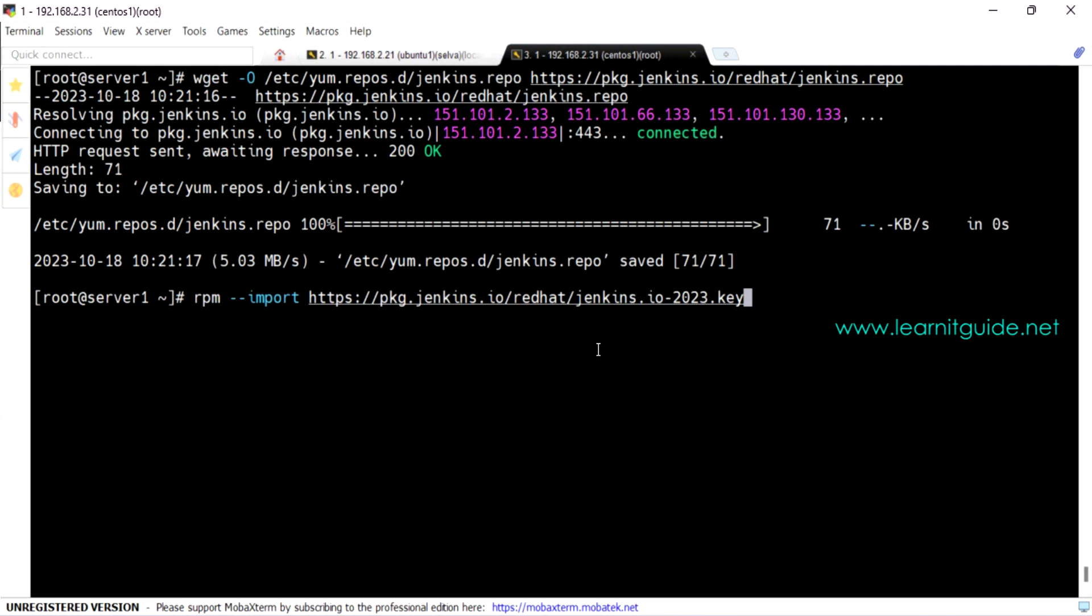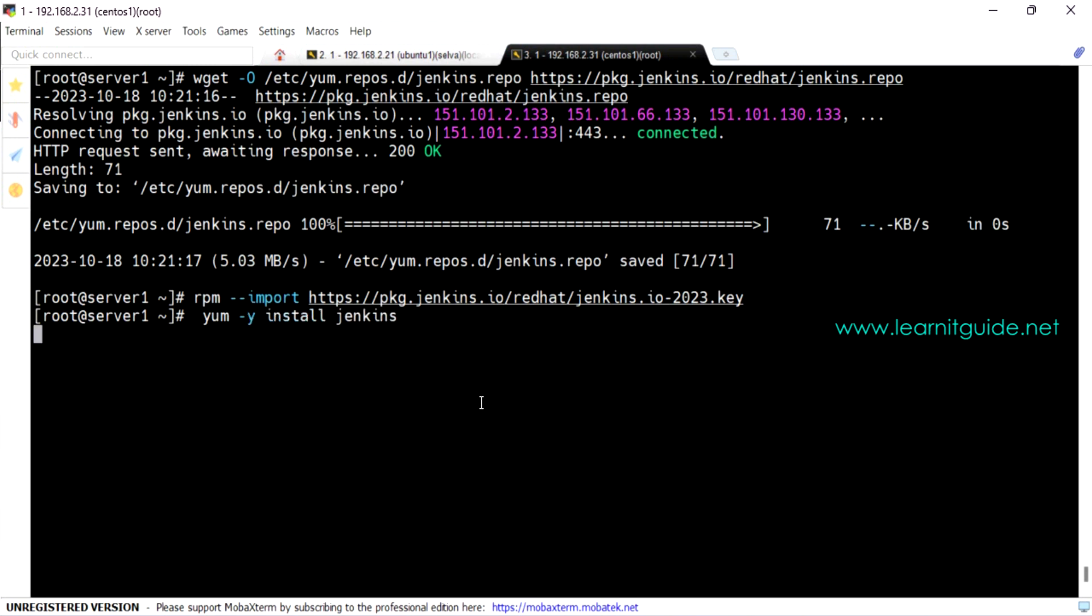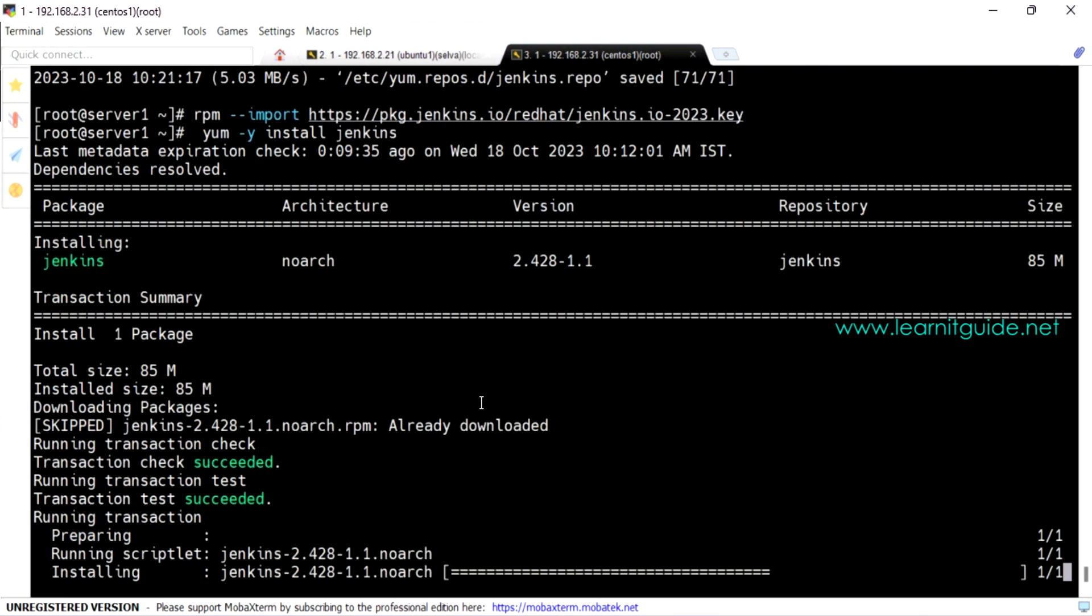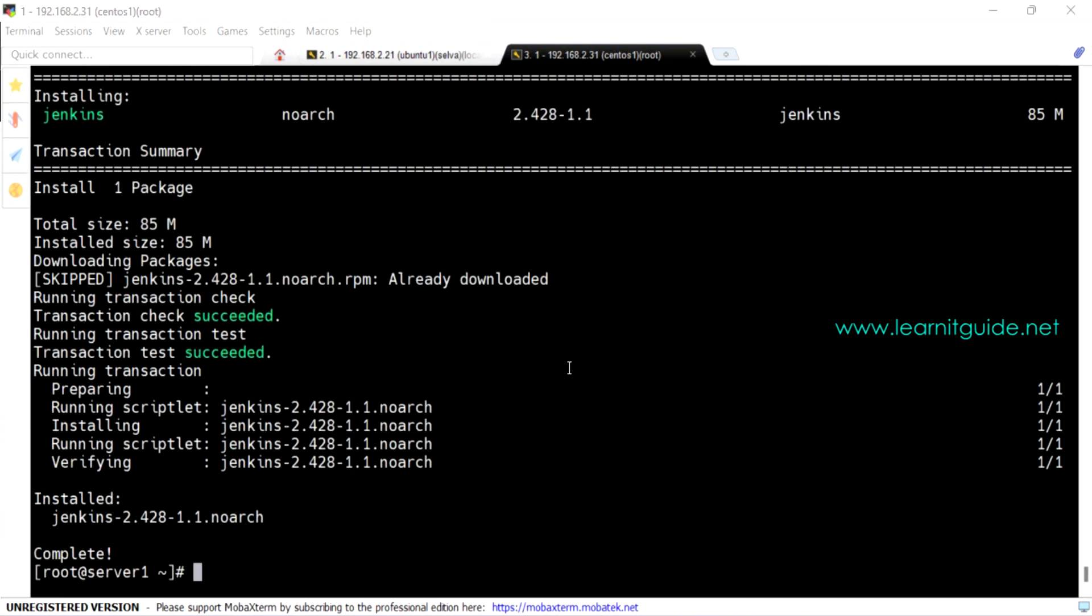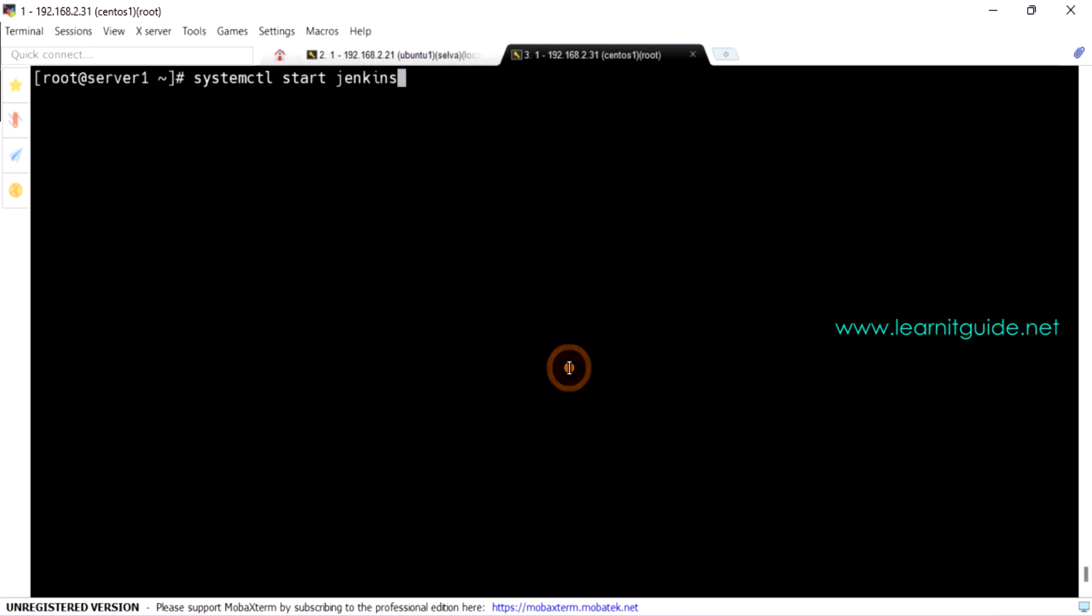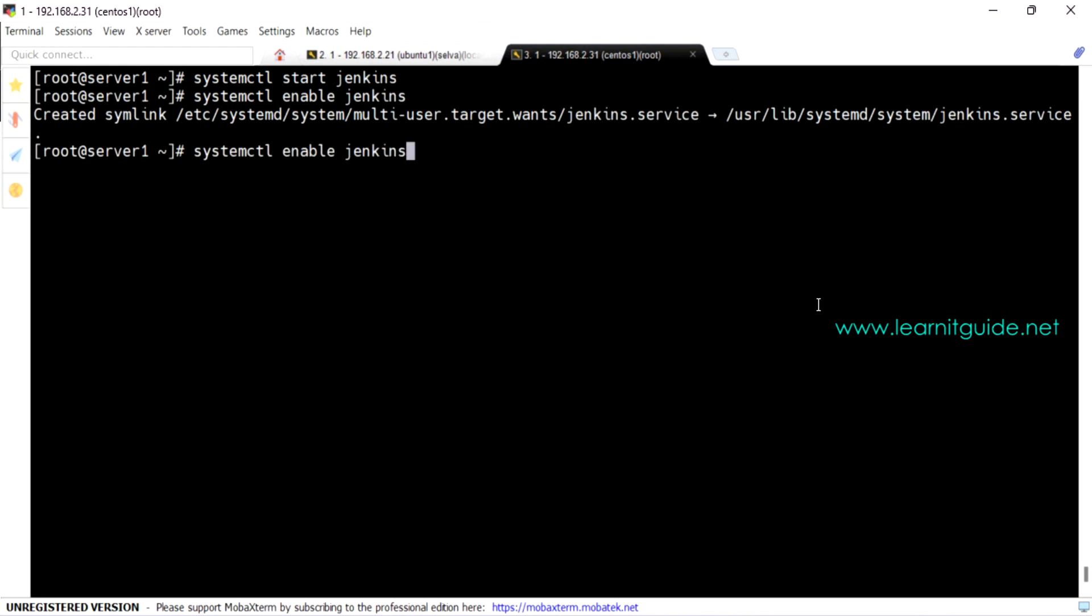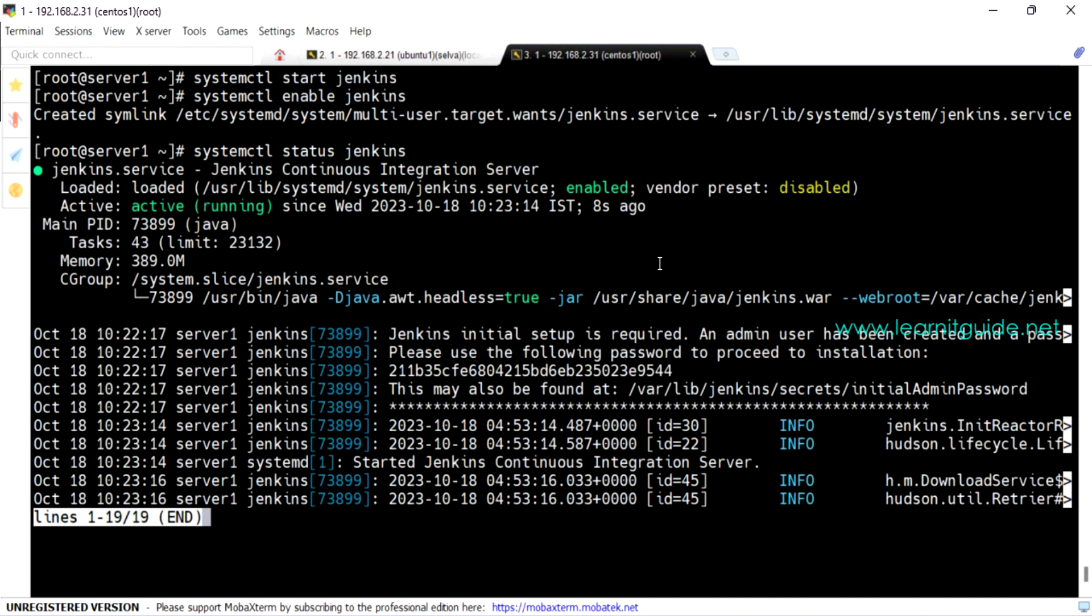And import the key for the Jenkins repository now. Then we can install Jenkins. Once the Jenkins is installed, let's start and enable the service. Let's check the status of the Jenkins service. So it is loaded and active. So we can access our Jenkins through browser.